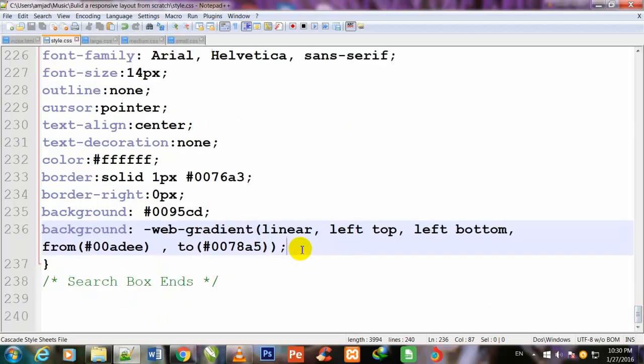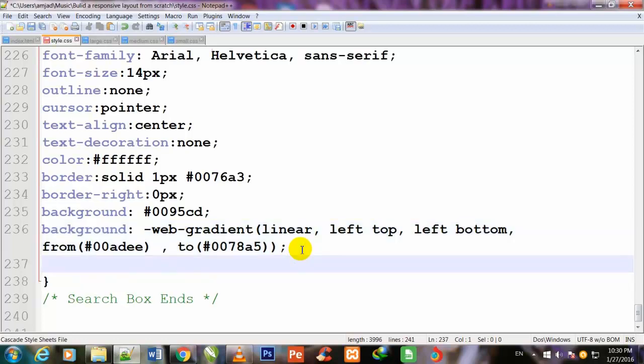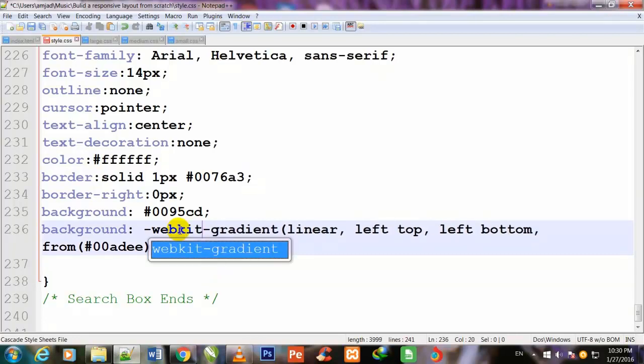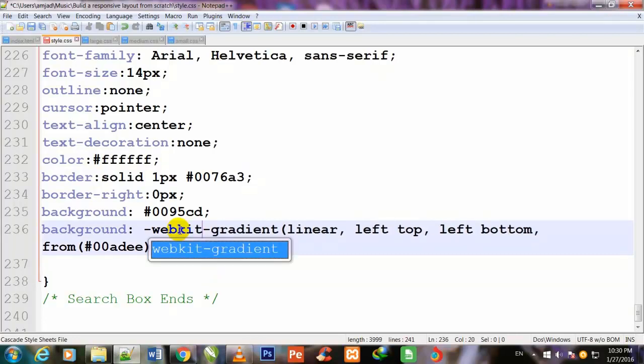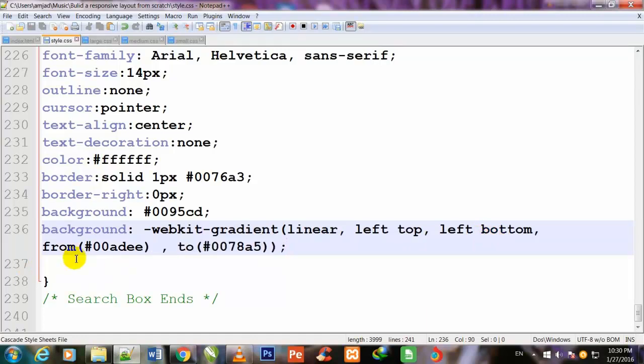Now I come down and once again I will use the background property for Mozilla. This webkit property is used for Chrome. -webkit-gradient, linear, left top, left bottom, from #00adee, to #0078a5.